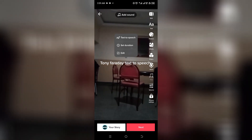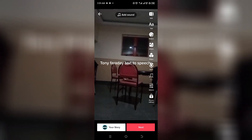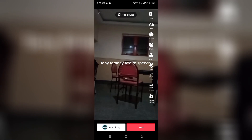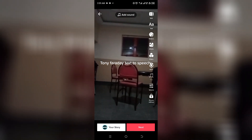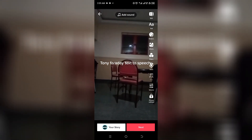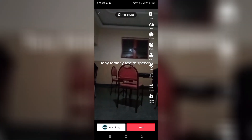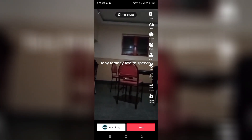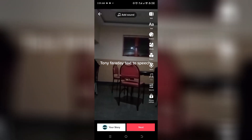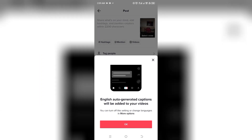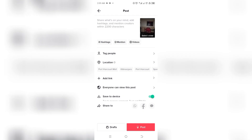Click on text-to-speech, and you'll hear the feature read your text aloud. Then click on Next, and all you need to do is post your video.